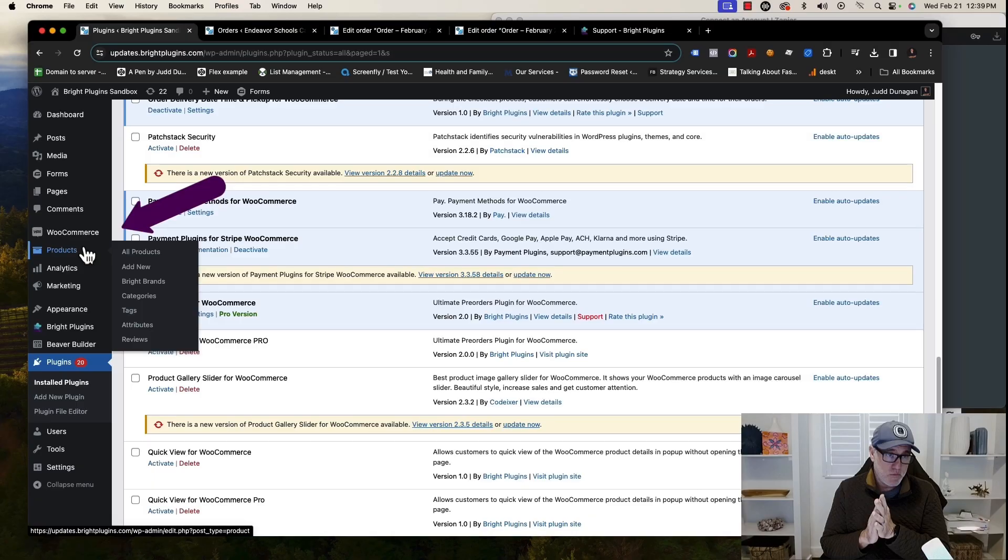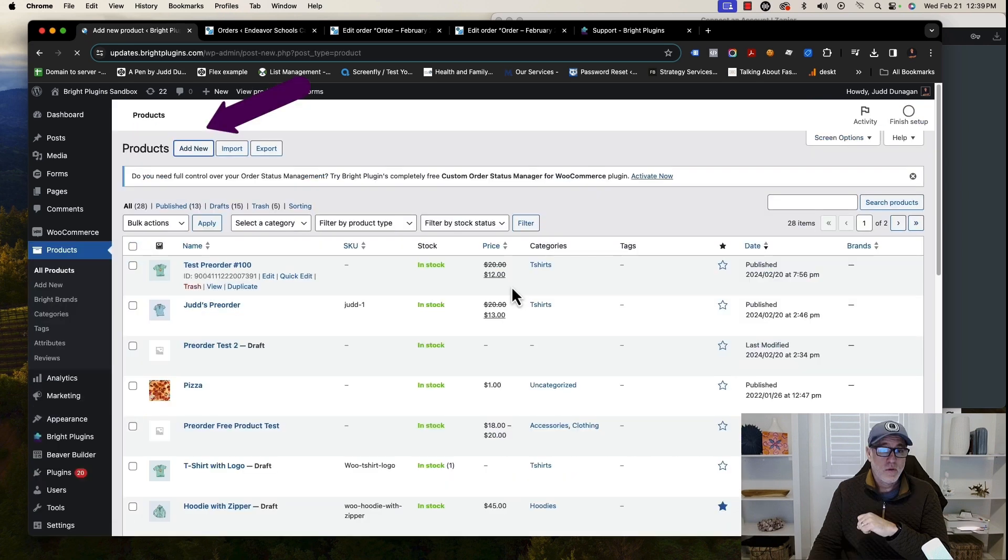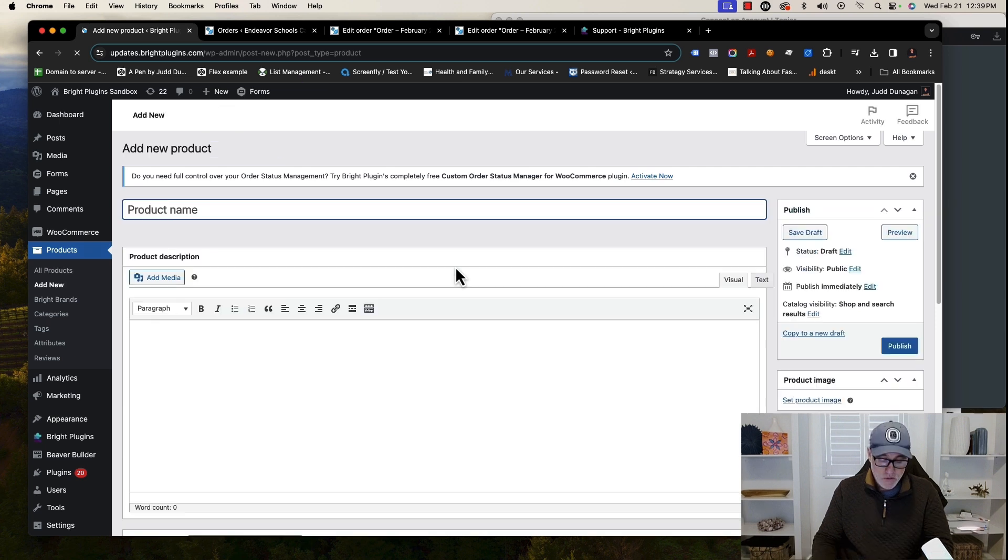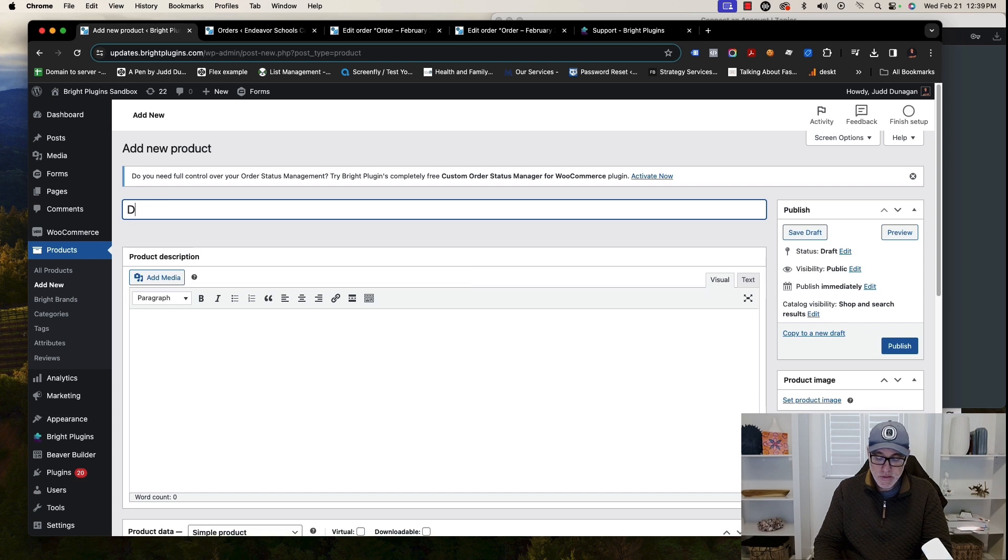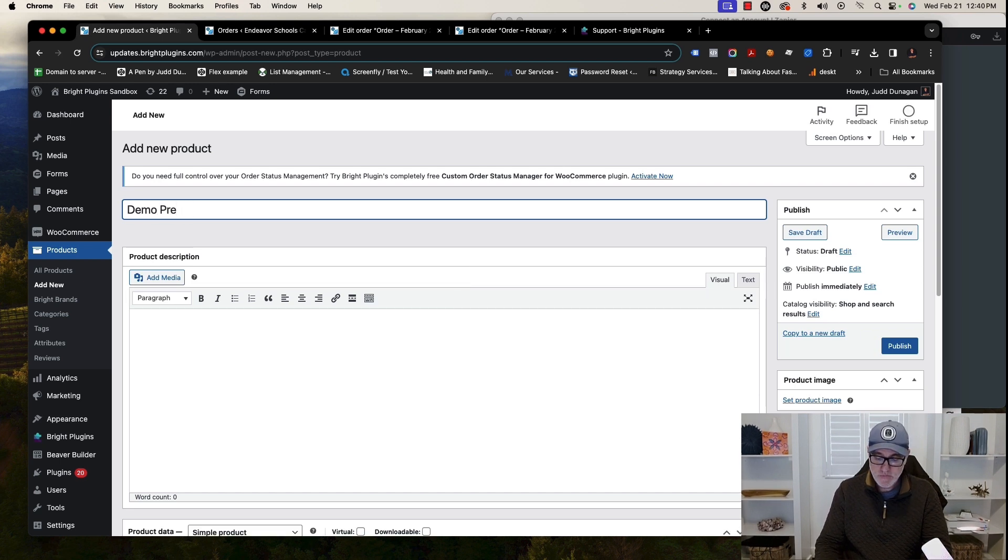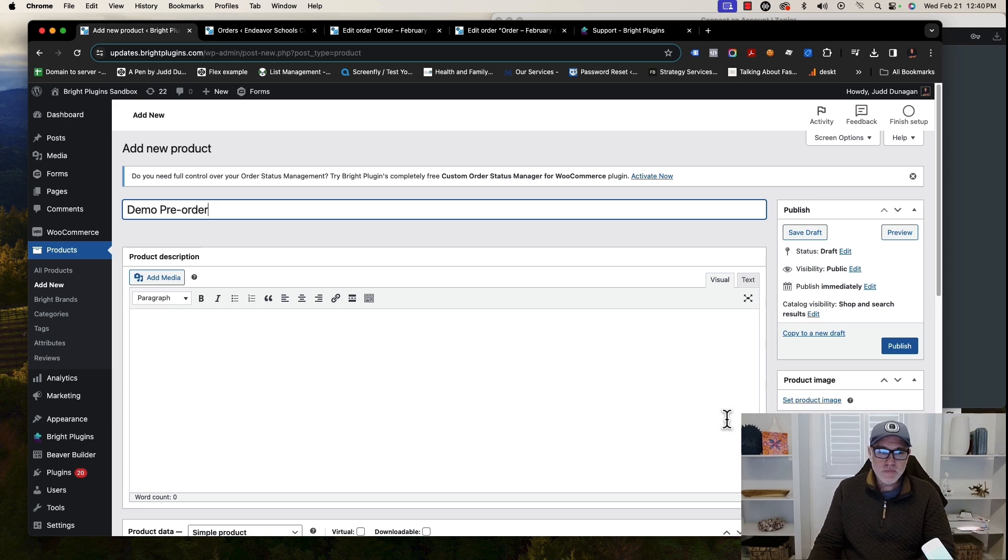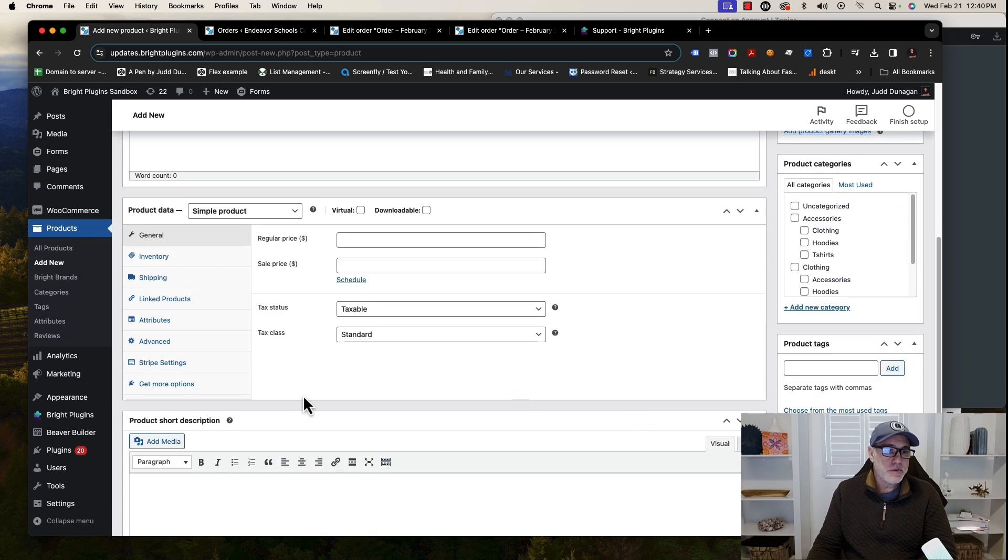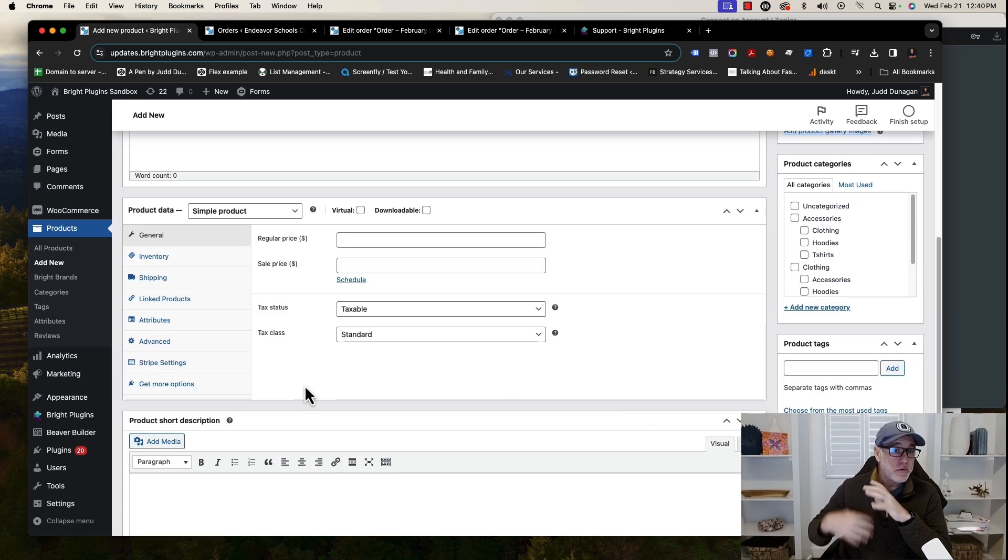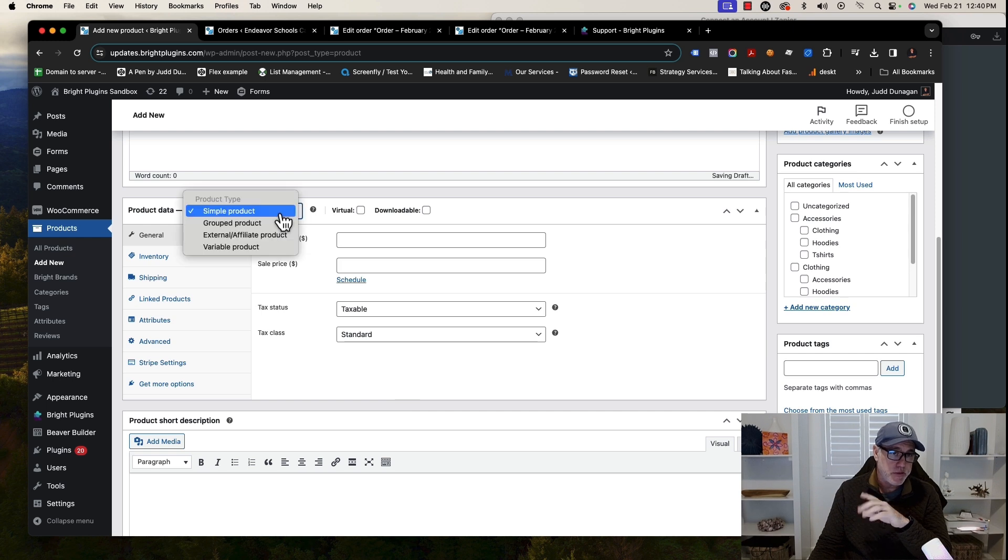That's it. Now you have the Pre-Orders for WooCommerce plugin installed on your website and you're ready to add pre-orders to the website. In order to do that, it's very simple. First, I'm going to show you how to add a pre-order product really quick, then I'm going to go through the settings. If you go to Products, you can see I have a few already, but I'm just going to click Add New. I'm going to say Demo Pre-Order.